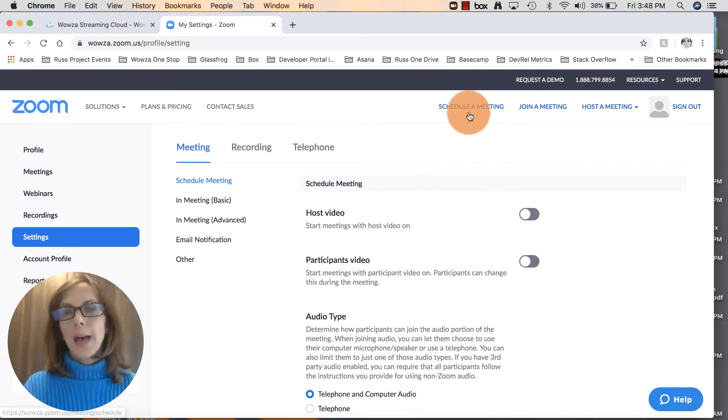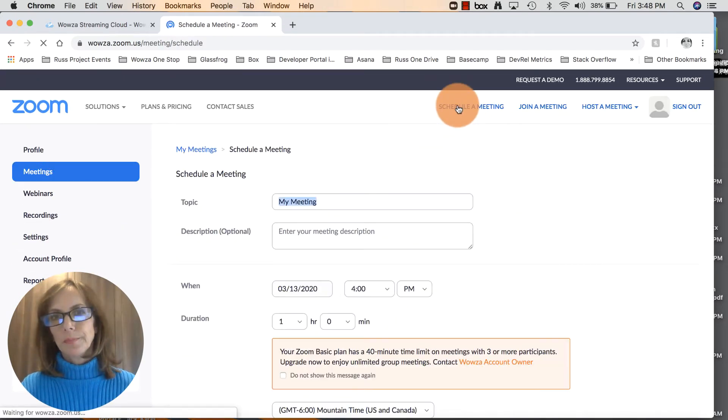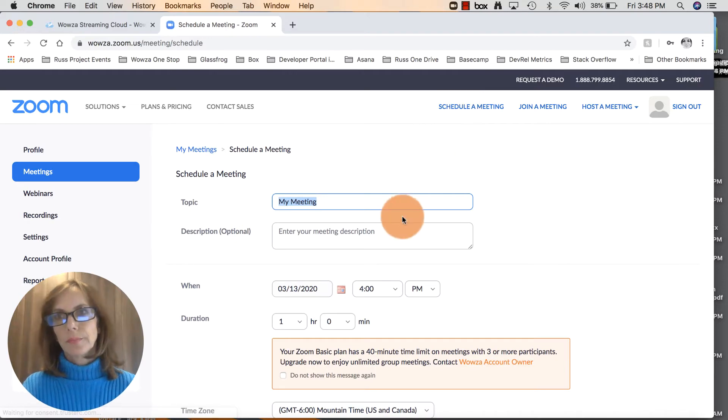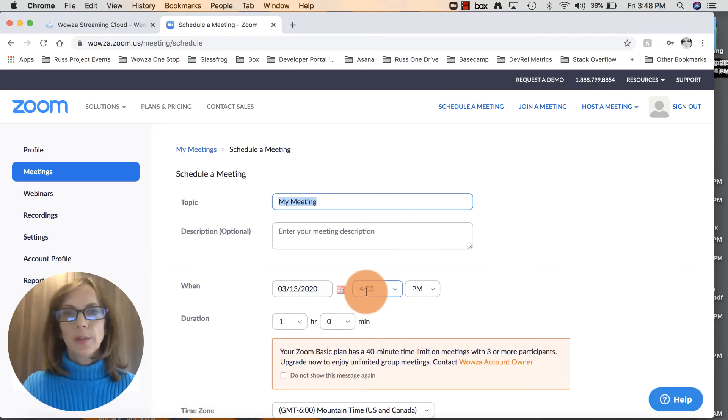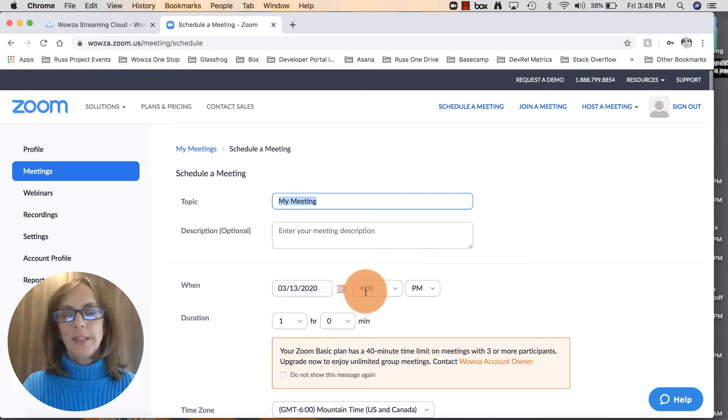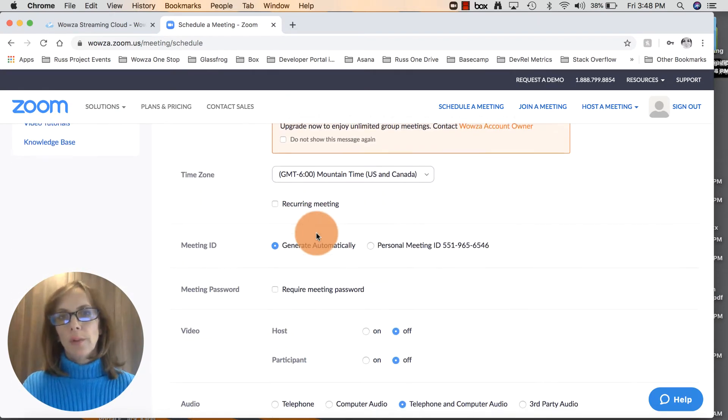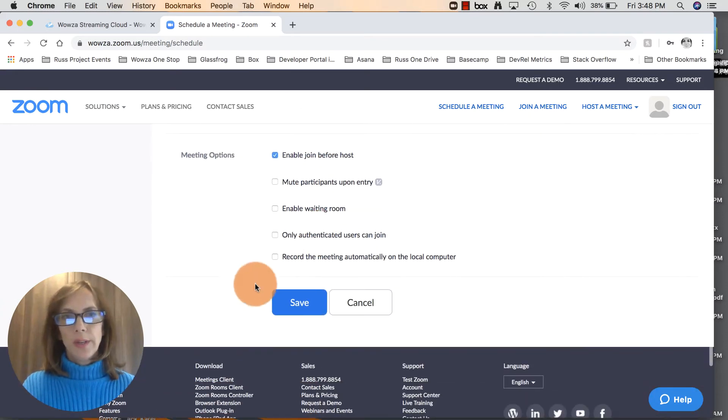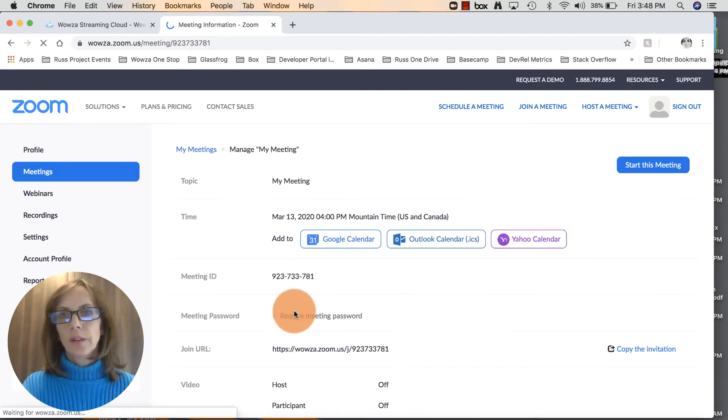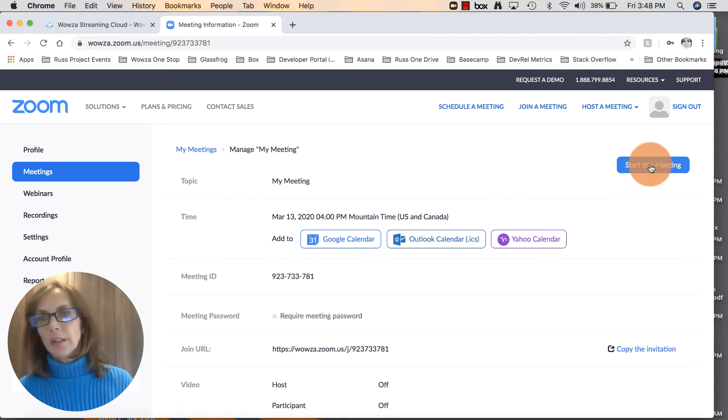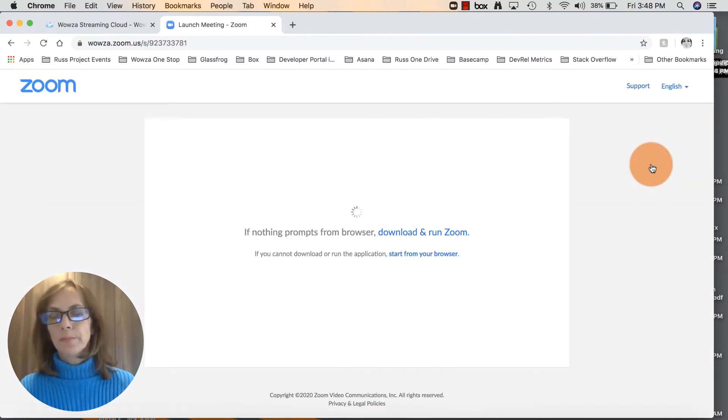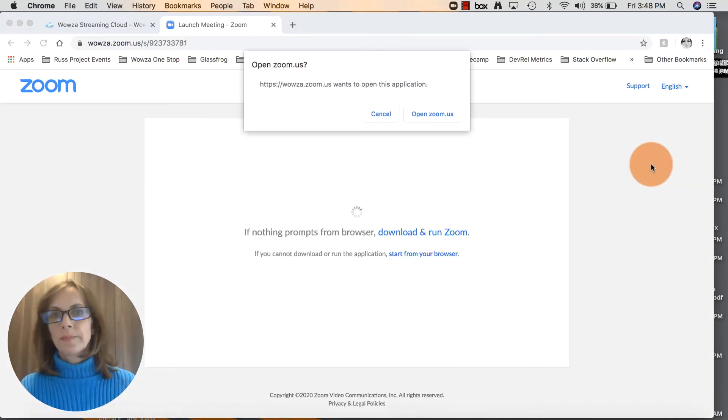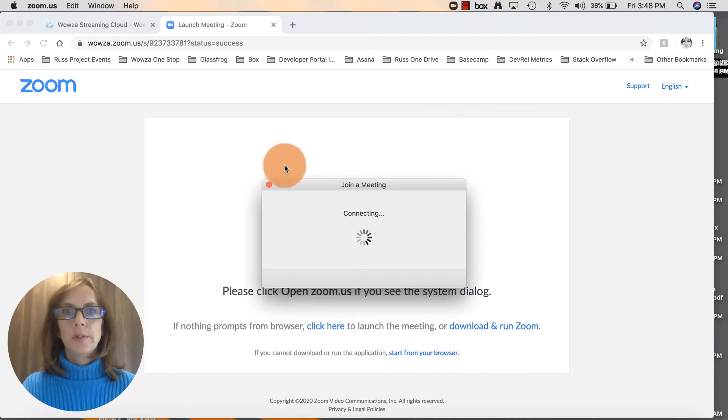Up at the top click on schedule a meeting. It's almost 4 o'clock so I'm going to leave everything as is, but you can enter the name of your class, do a description - all these things are up to you. Right now I just want to get this meeting started, so click save. Then up here over to the right click start this meeting. Open Zoom.